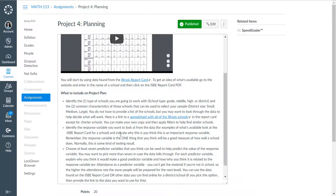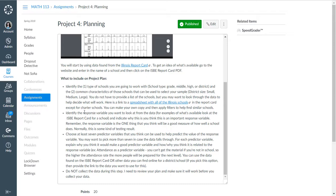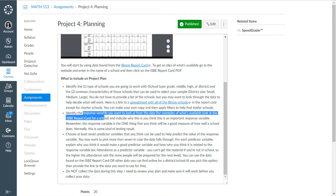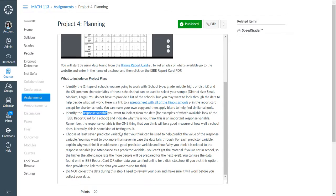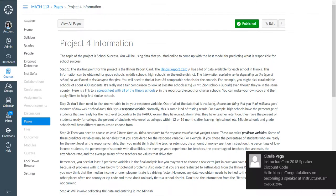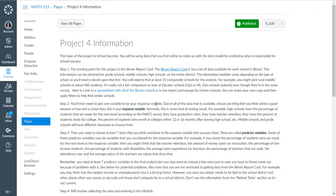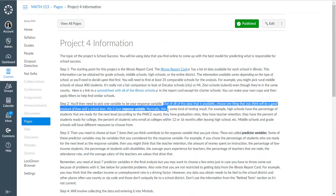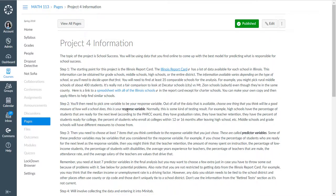The next thing you need to do is identify the response variable. Identify that response variable you want to look at from the data. The response variable is one thing that you think will be a good measure of how well a school does. But what does that mean?